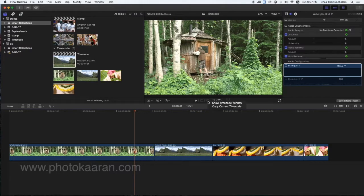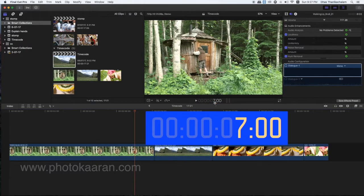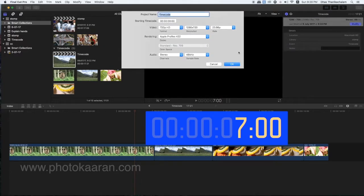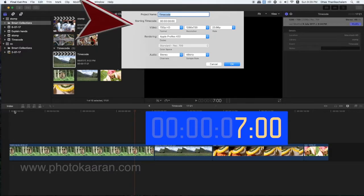I will change with the right button — I will show you. Here are some tips: you can select the project. If you select the project, you can select the information. If you click the Modify button, you can select the time code and start the time code.